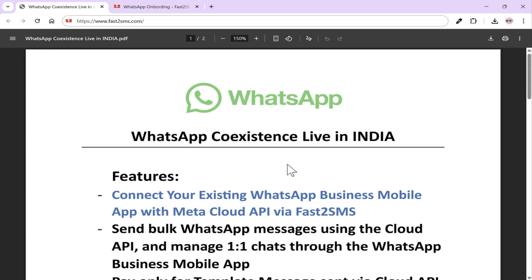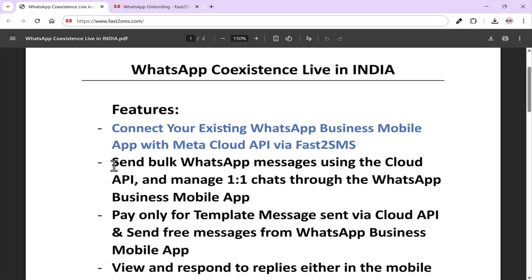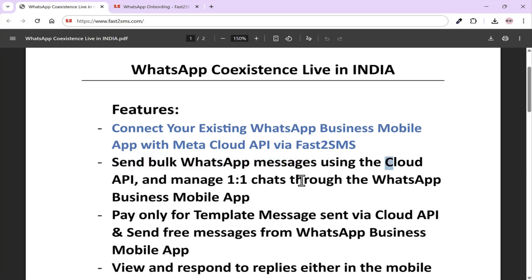Whenever you want to send bulk WhatsApp messages, you'll use WhatsApp's Cloud API, and whenever you want to chat one-on-one, you can do it from your mobile app. Whenever you send a message from your mobile app, it will always be free, just like it is now.